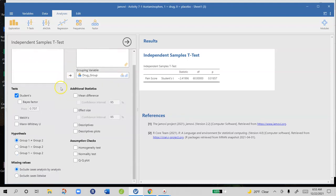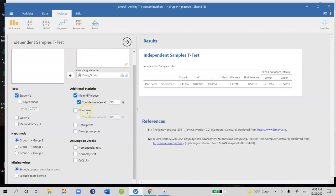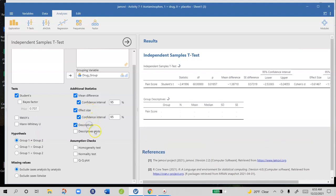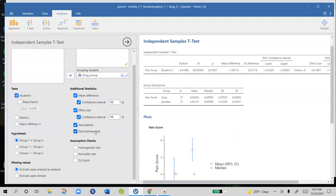We're going to need to know the mean difference with confidence intervals, an effect size with confidence intervals, descriptives and descriptive plots, and we're going to be doing a two-tailed test. So we're leaving the hypothesis as two-tailed here.